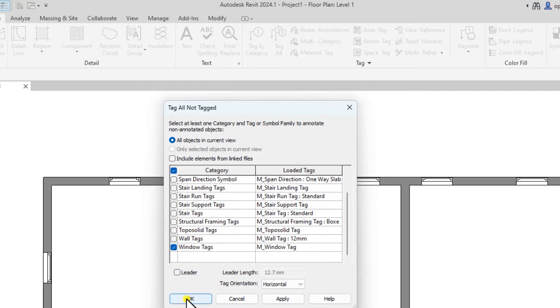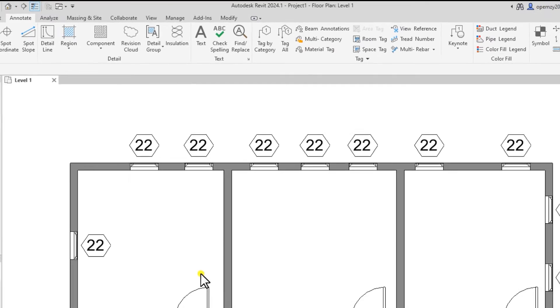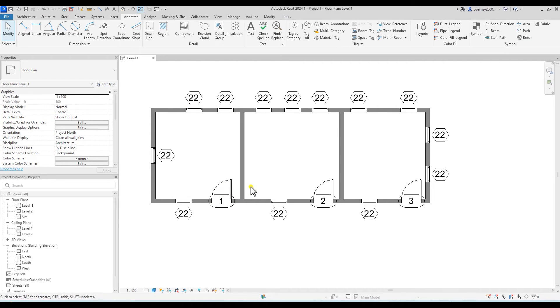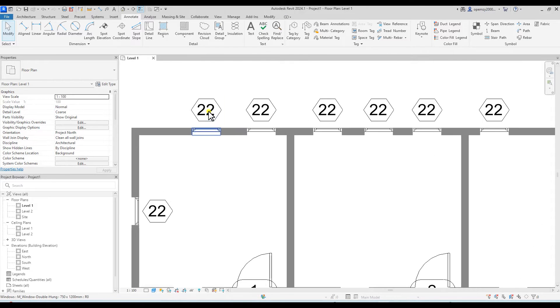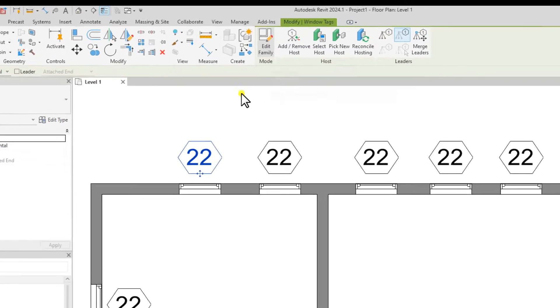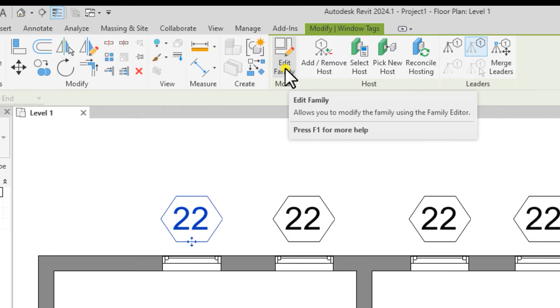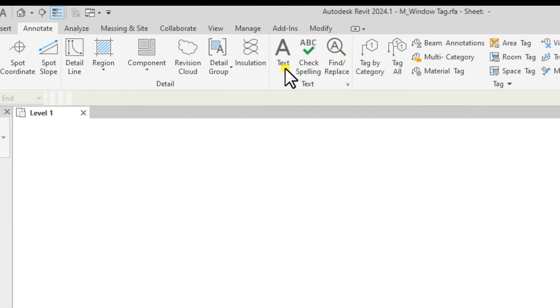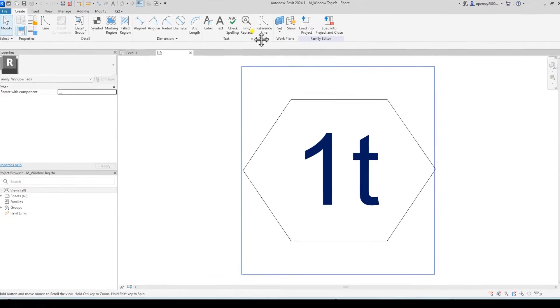Now, you click OK to apply. Once you apply the window and door tags, most times they come as repeated numbers and stuff like that. So, to edit, you select the tag, you click on edit family here and it takes you to the edit mode.